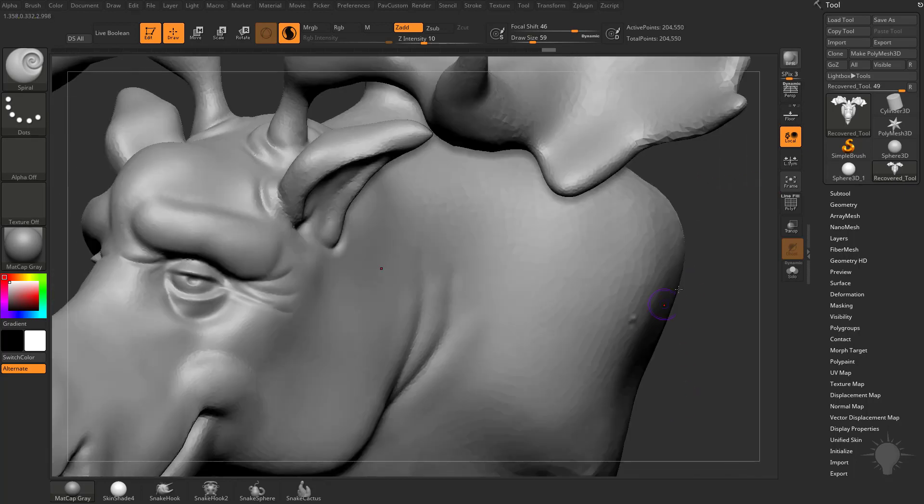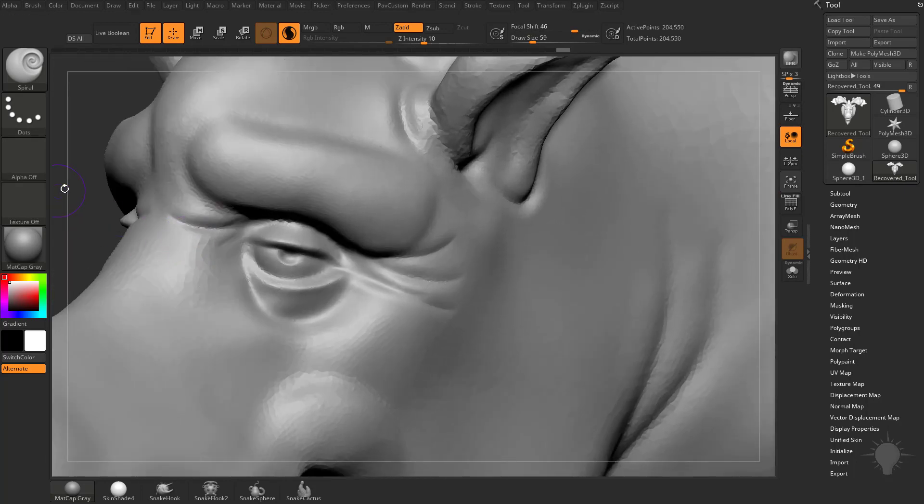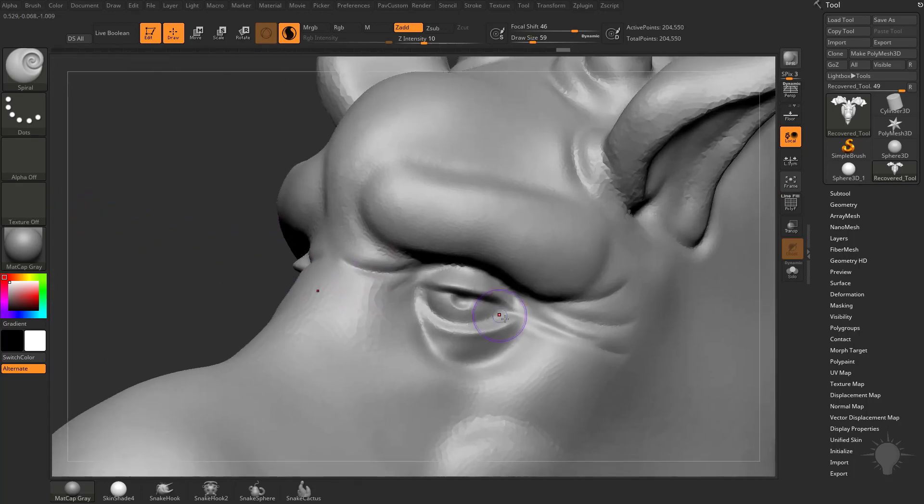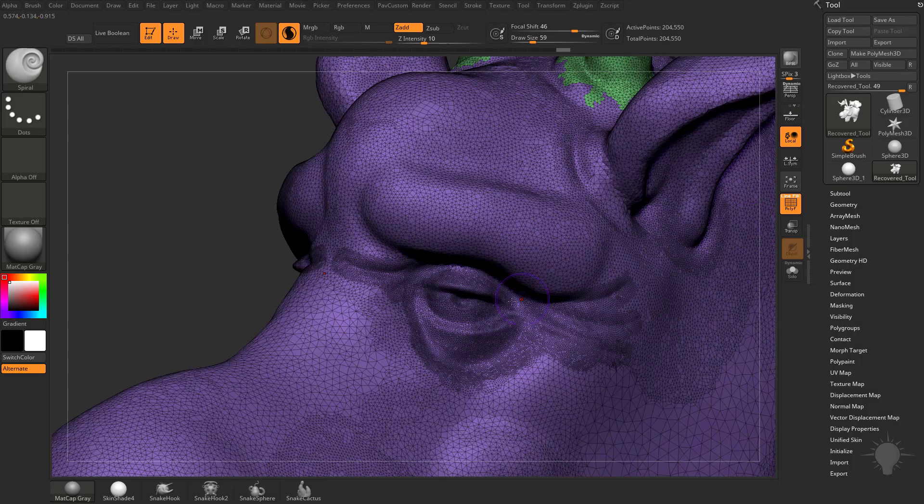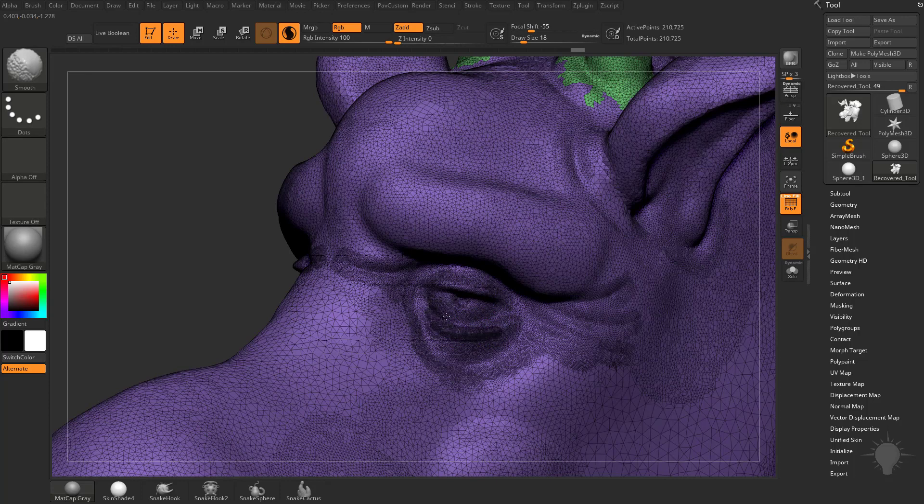So if I go down here to say where we have a little bit more detail, say in this eyeball, and we hold down Shift and just use this, you can see we can change the density. Let's make it even smaller, so you can just add more and more density here.